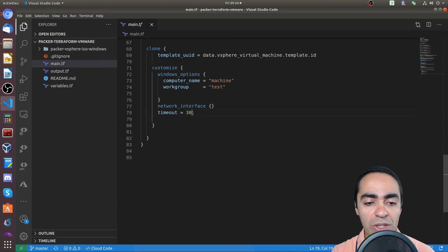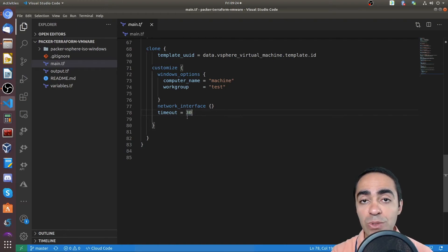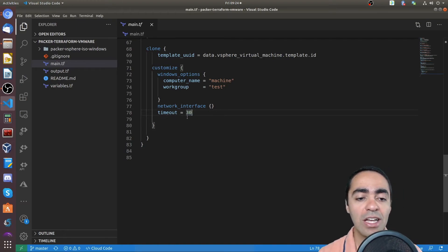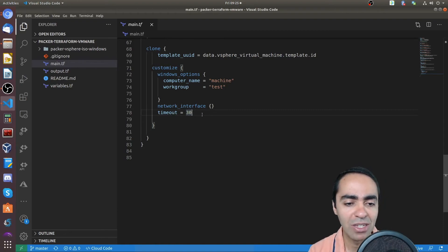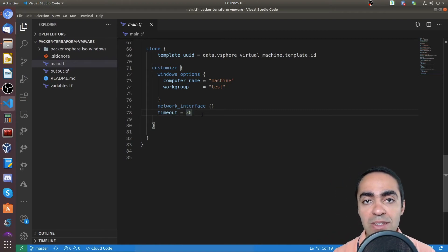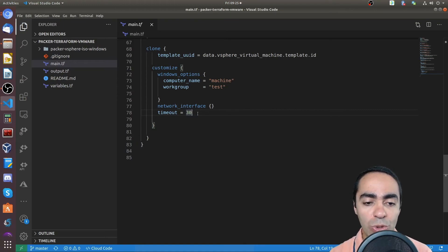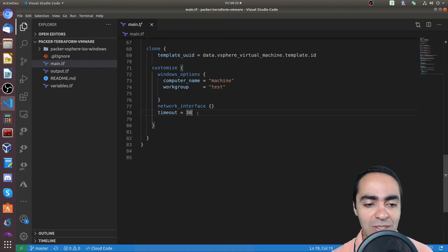Also, one thing to note is the timeout for customization here, I put it as 30 minutes, the default is 10 minutes. I found that when I left it at the default, I get errors, it doesn't have the chance to finish the customization on time. So 30 minutes works well in this case.